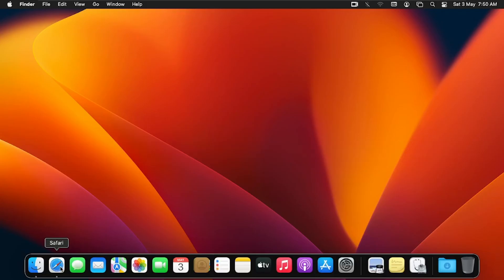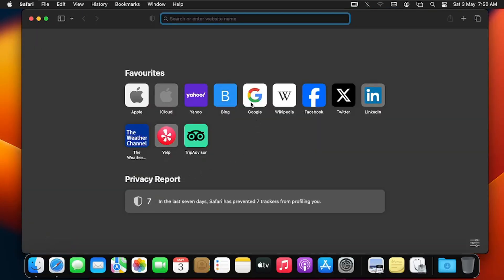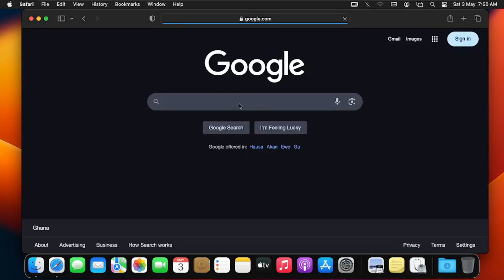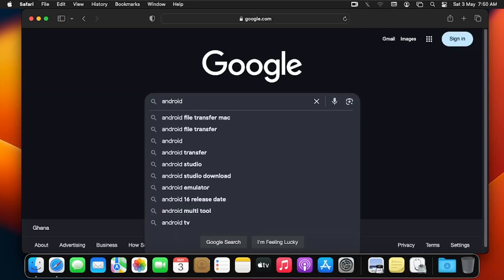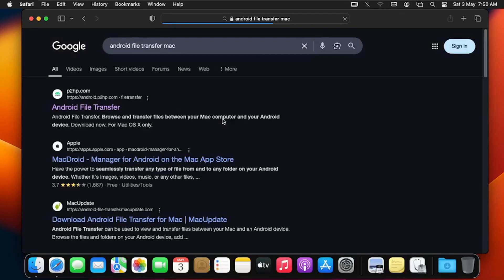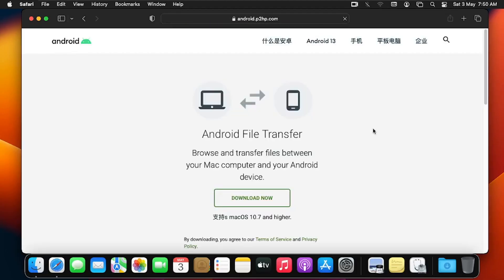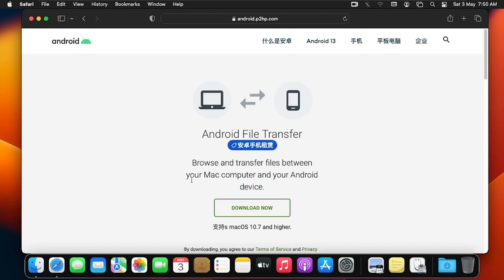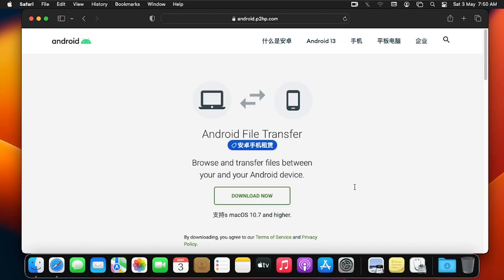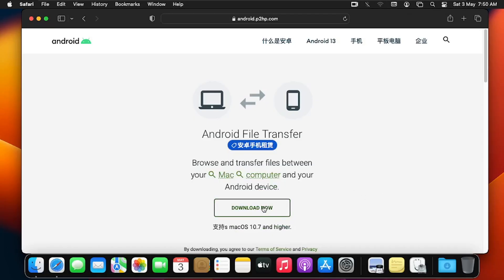I'm going to click on Safari, then click on Google and search for Android File Transfer Mac. I'll click on the first result from p2hp.com. This is the homepage where we can do the download. Android File Transfer lets you transfer files between your Mac computer and your Android device, so I'm going to click the Download button to initiate the download.